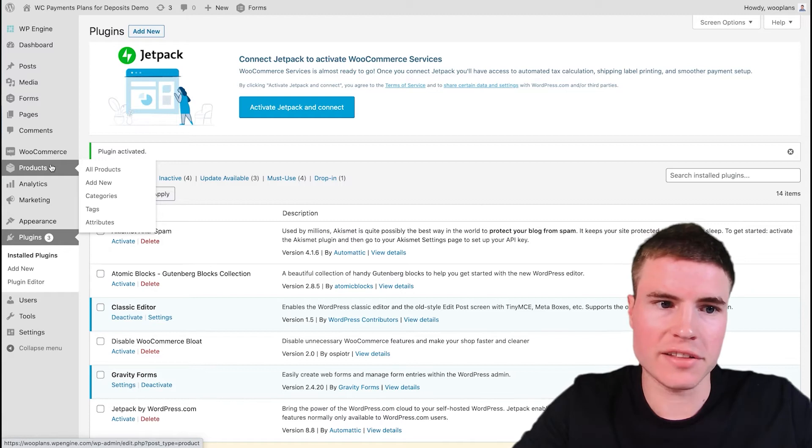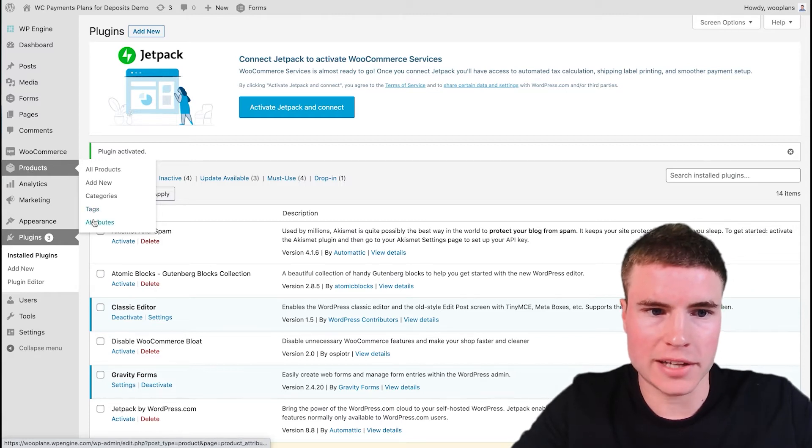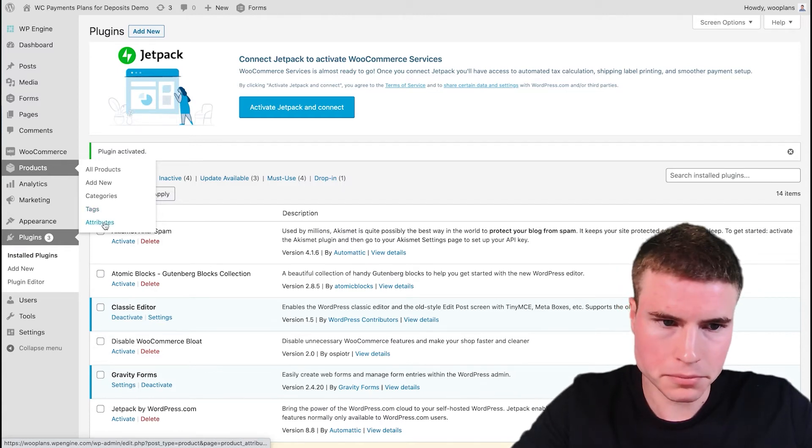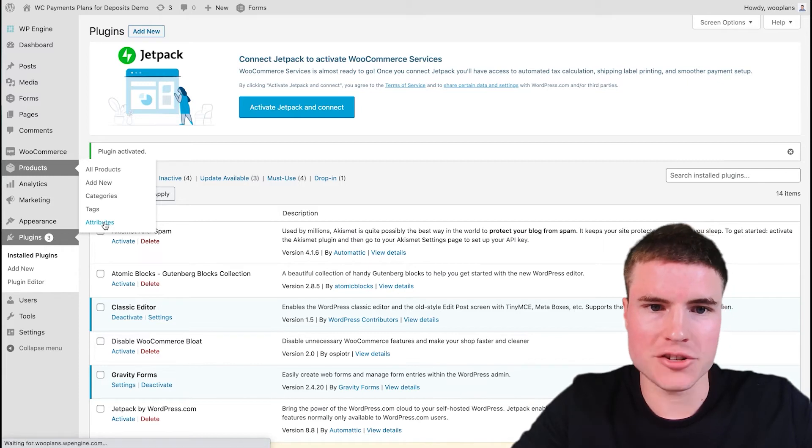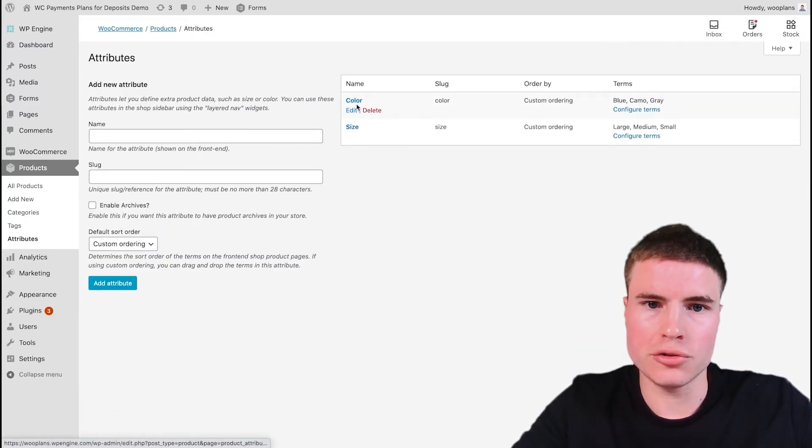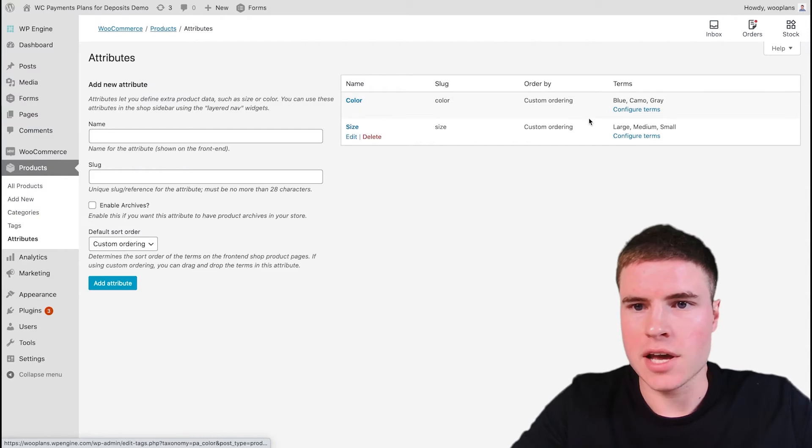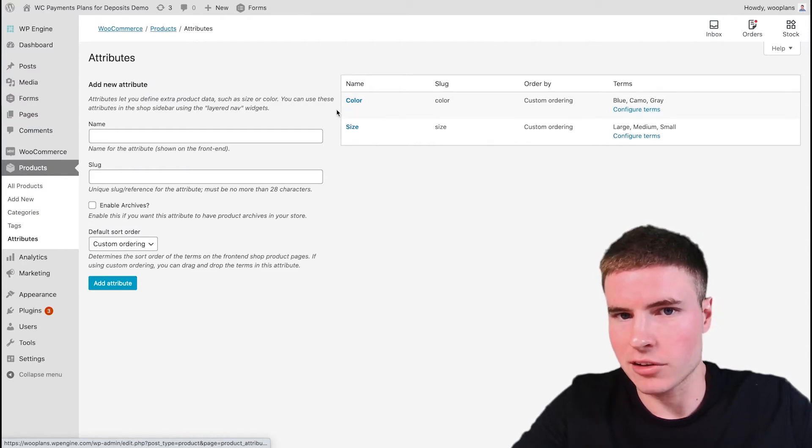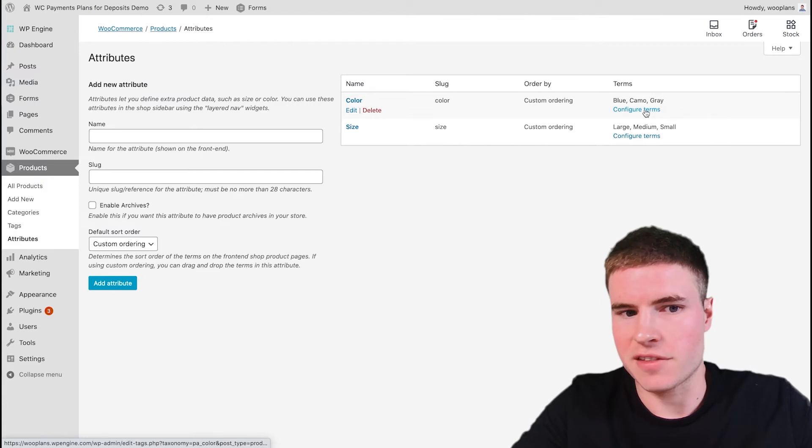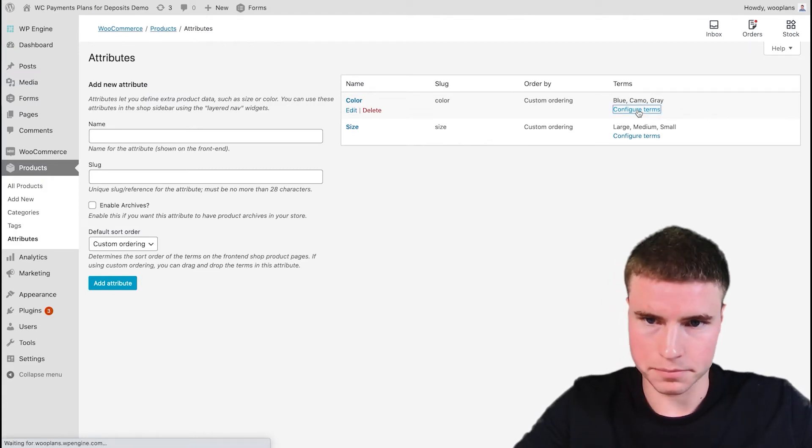And underneath Products, we're going to want to select Attributes. So once we click Attributes, we want to go to the Color and then we want to click this button. We don't want to click Edit Color, we want to configure the terms, edit the terms. We're going to click this.